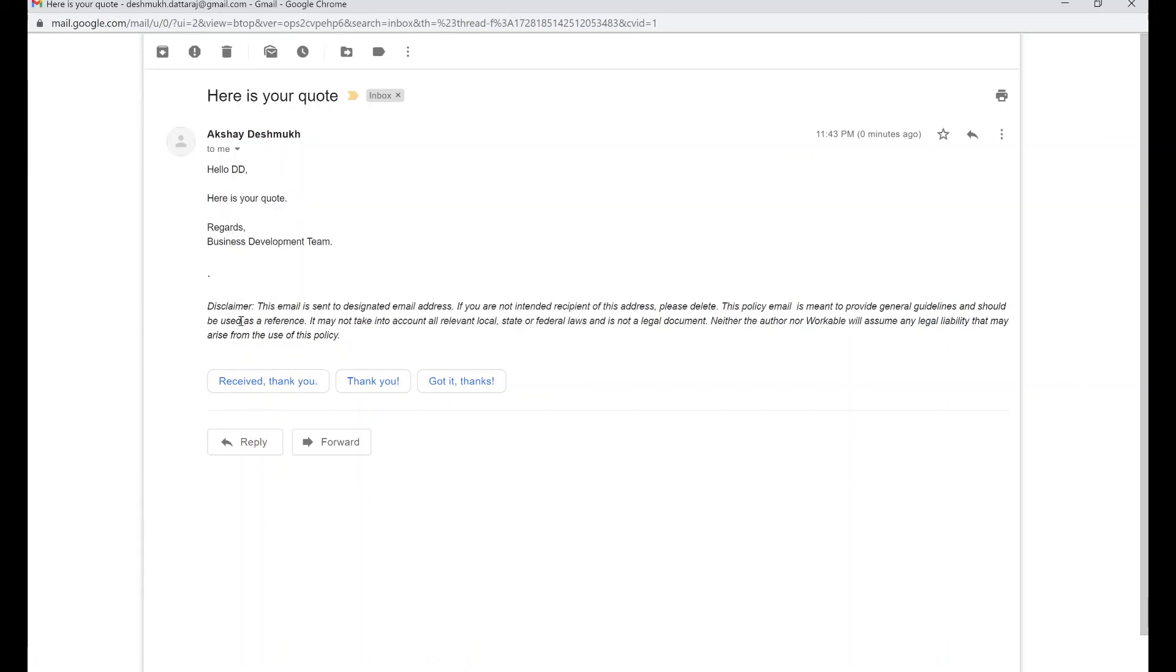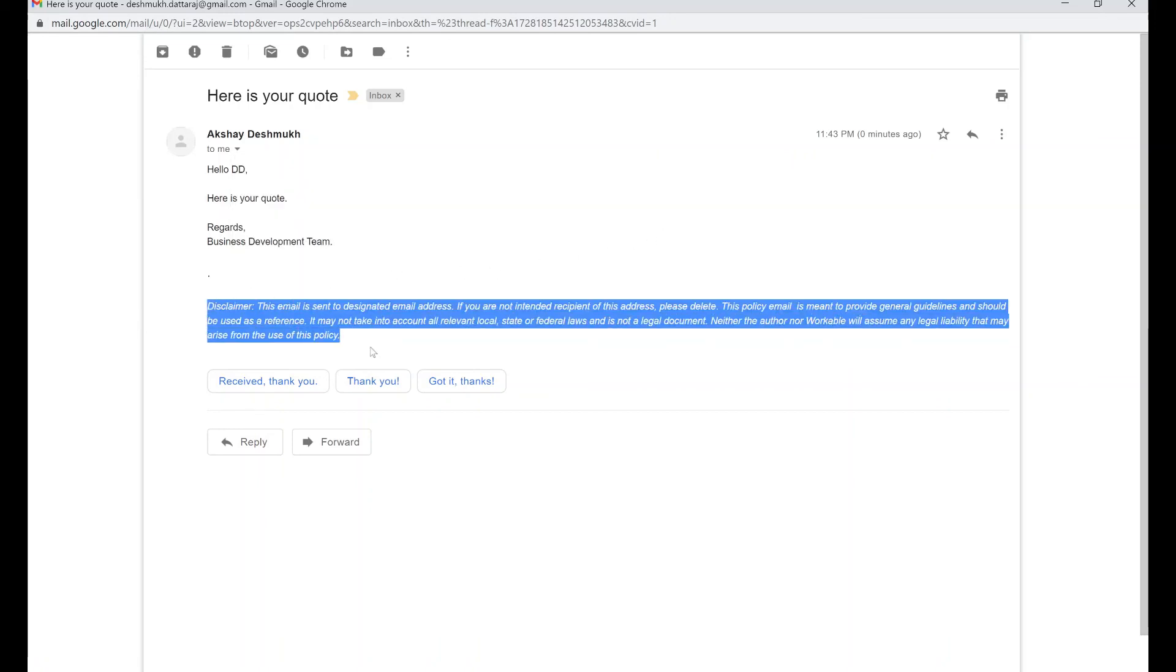Also, if you notice here, we have added a disclaimer which could be part of the company's policy that you would want to attach. These are the things that can be achieved via email relay.